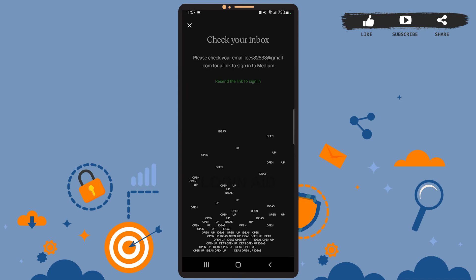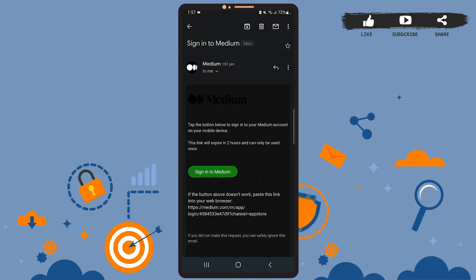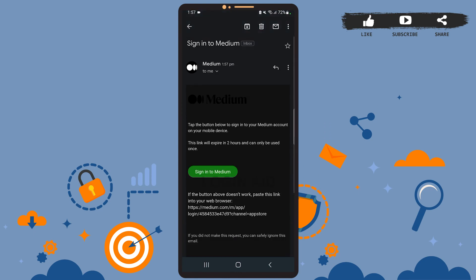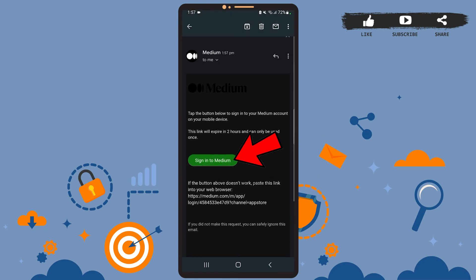You'll see this kind of mail from Medium and here all you have to do is tap on sign into Medium. If the sign into Medium button doesn't work, then you can also paste this given link to your web browser.